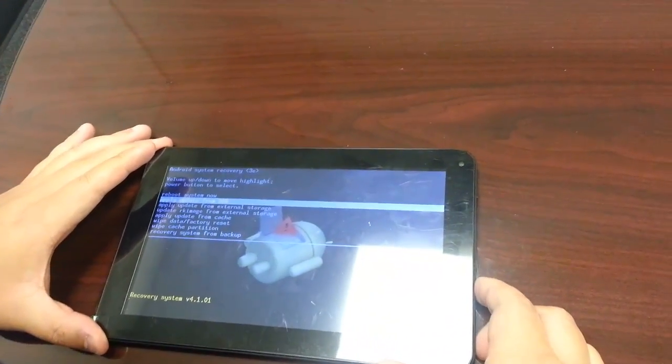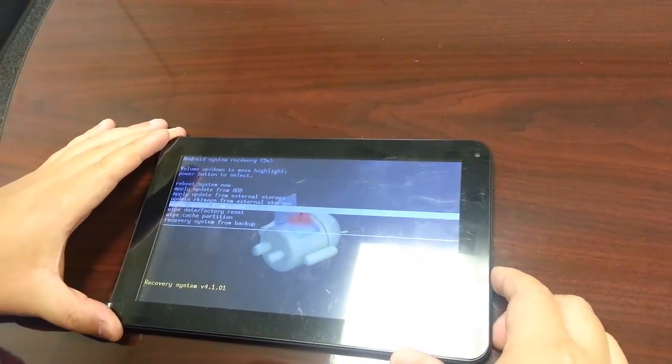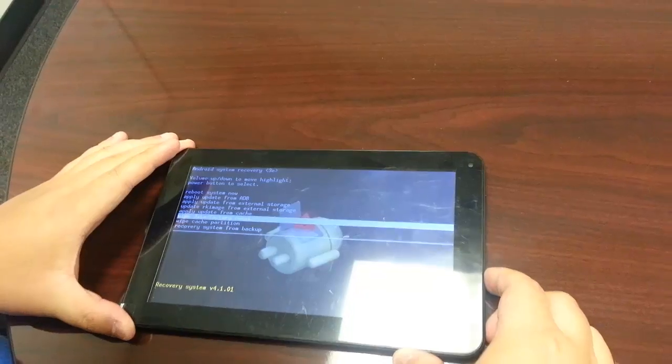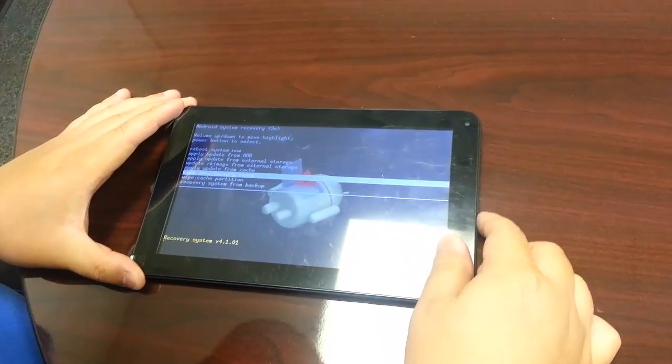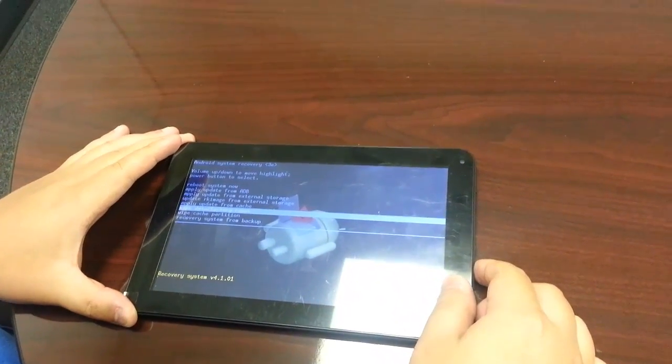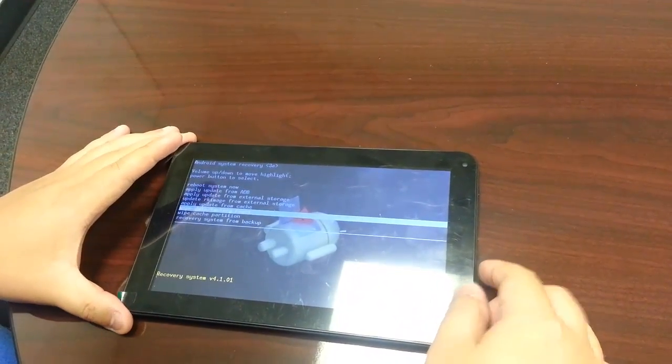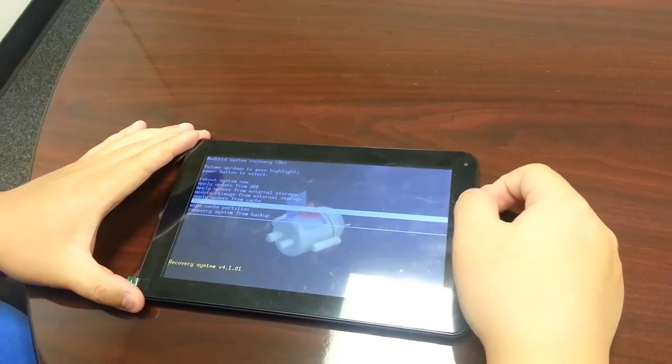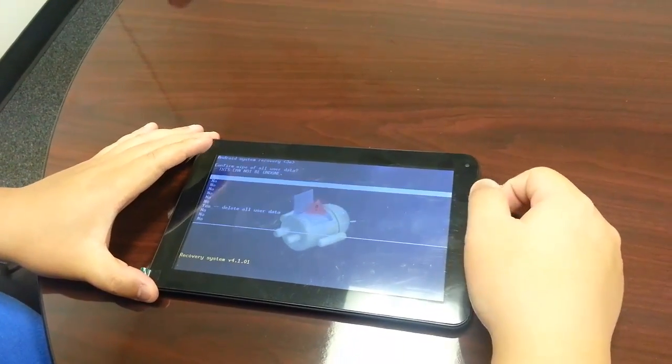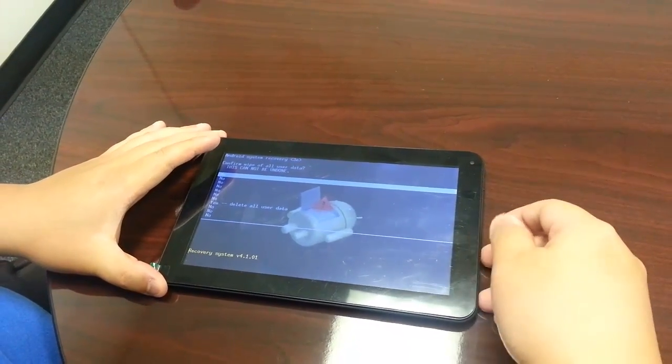Now, use the volume button to navigate to the option which is wipe data factory reset, and press power button to select the option.